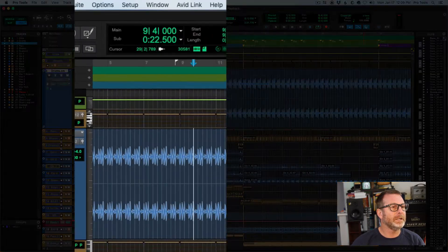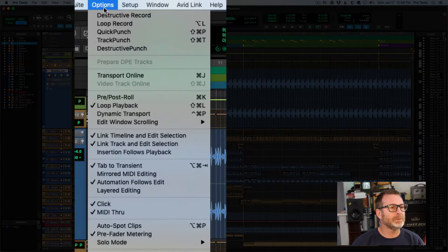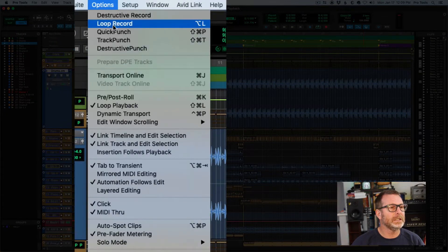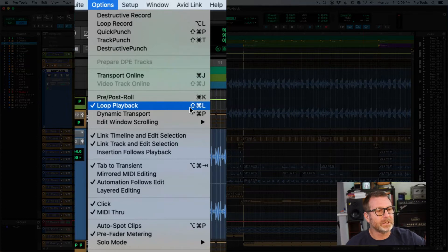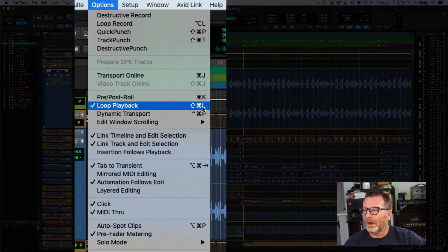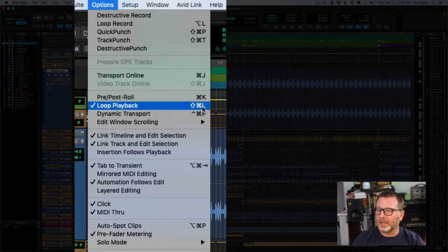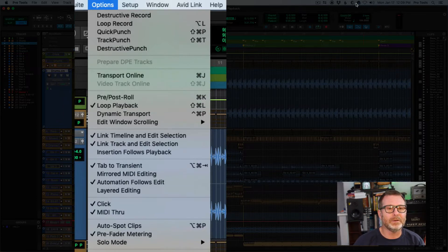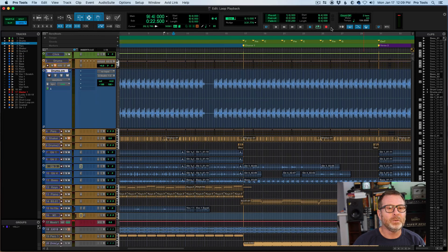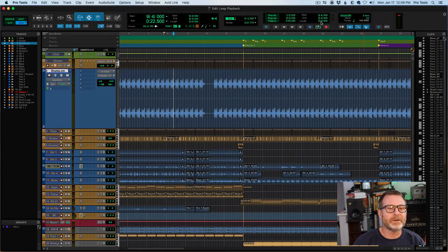All right, so first of all, we went into the Options menu and enabled Loop Playback on a Mac. It's Shift-Command-L. On a PC, Windows machine, it's Control-Shift-L. We'll enable that. And what you want to look for, I've got my Transport visible at the top of the Edit window.